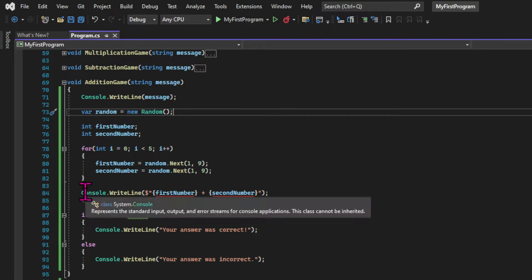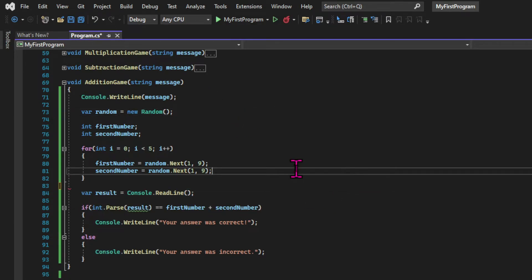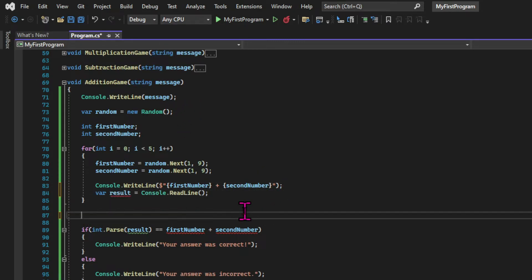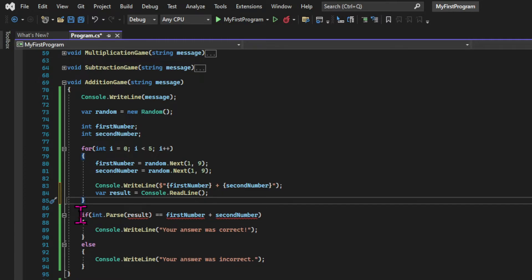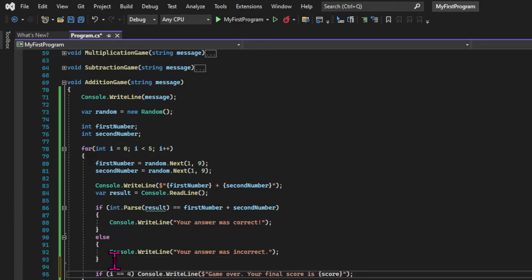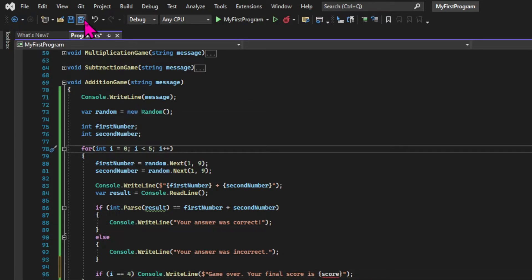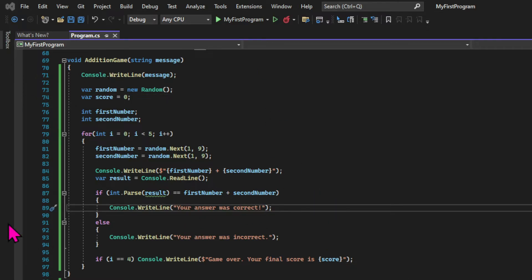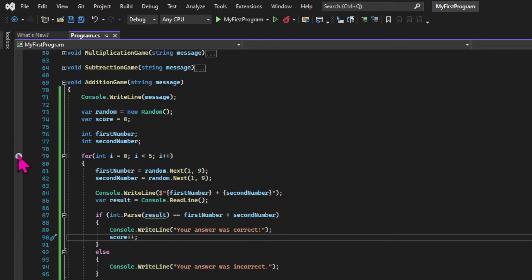Each time this loop runs, I'm going to set those variables declared at the beginning of the method — first number and second number — to a new random value. Then I'll ask the question, get the user input, and calculate if the input is correct and reply with the message. Since I'm playing multiple times, I want to keep a score. So in the end of the game, when the initializer equals four — which means it's the last game — I'm printing a message saying game over with the final score. I declare the score variable locally: var score equals zero, and when the answer is correct I increment the score.